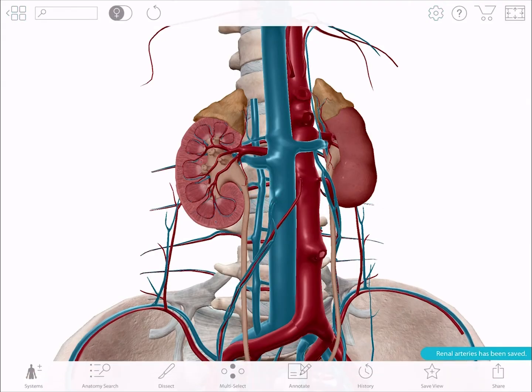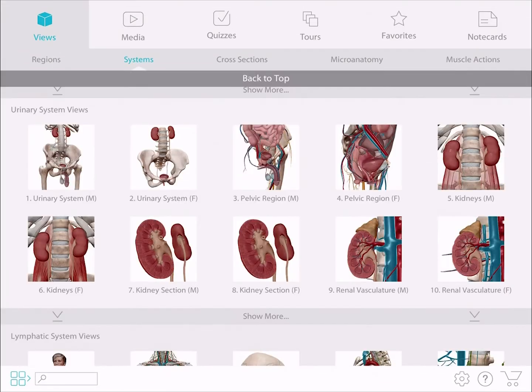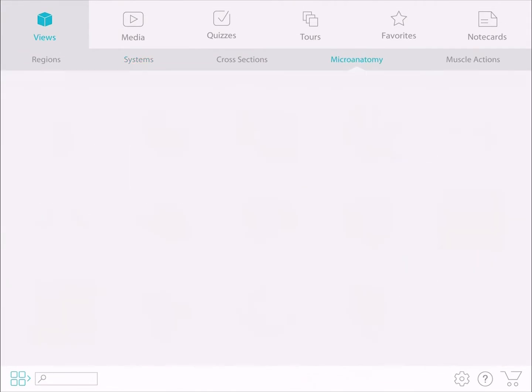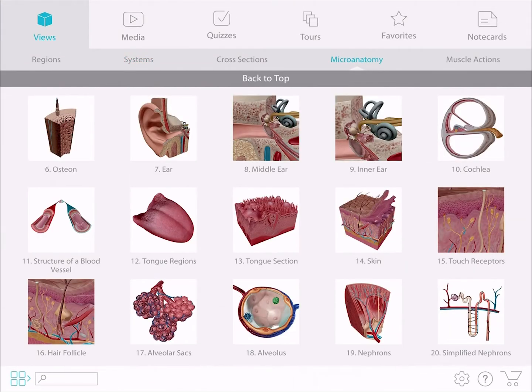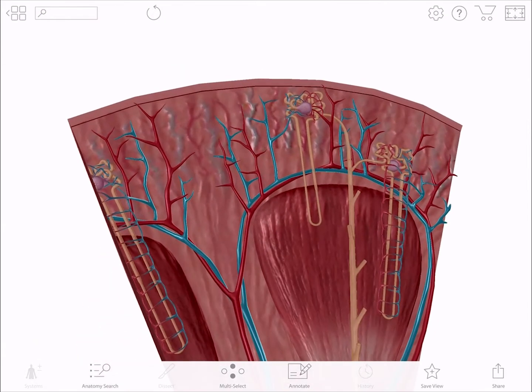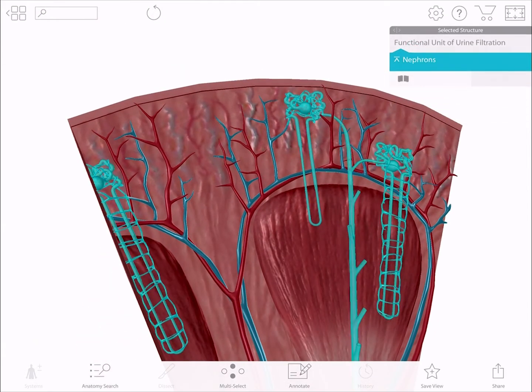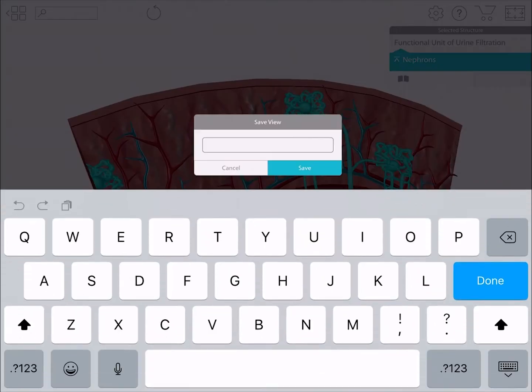Now let's go back out to the main screen. In the Micro Anatomy section, launch the Nephrons view. Highlight the nephrons and save the view.